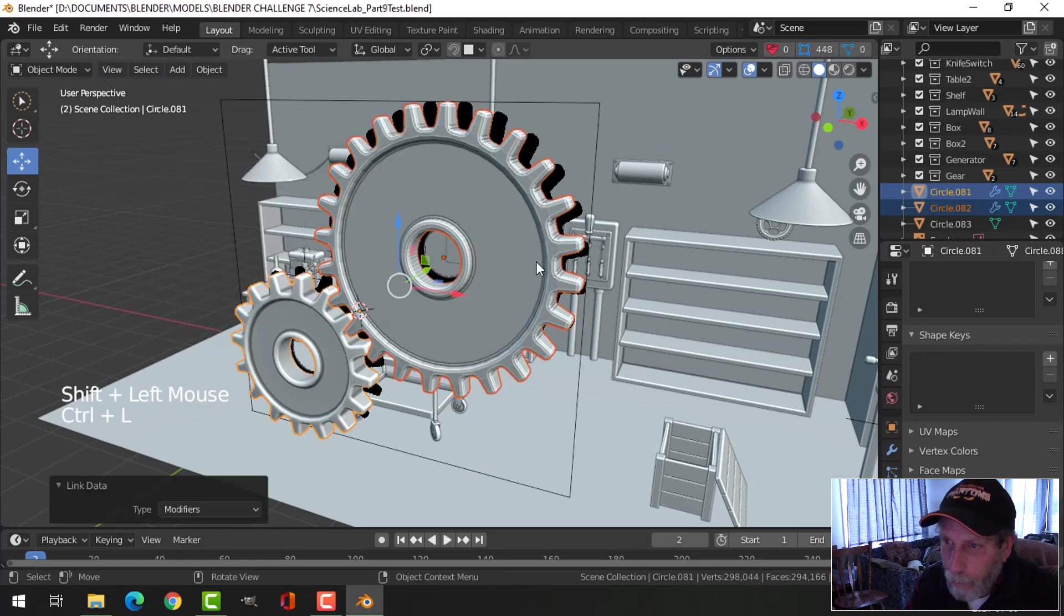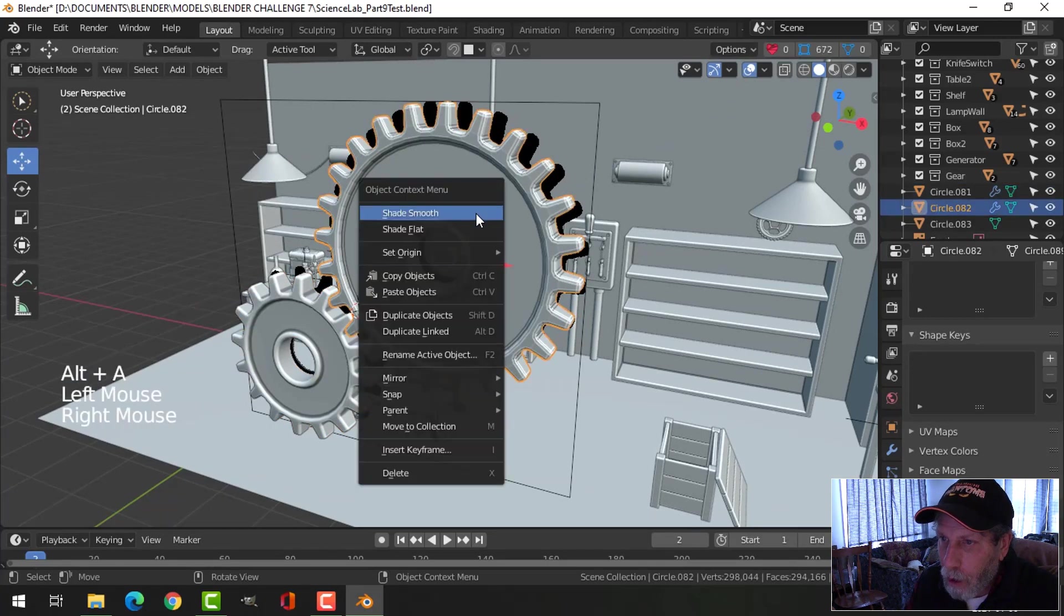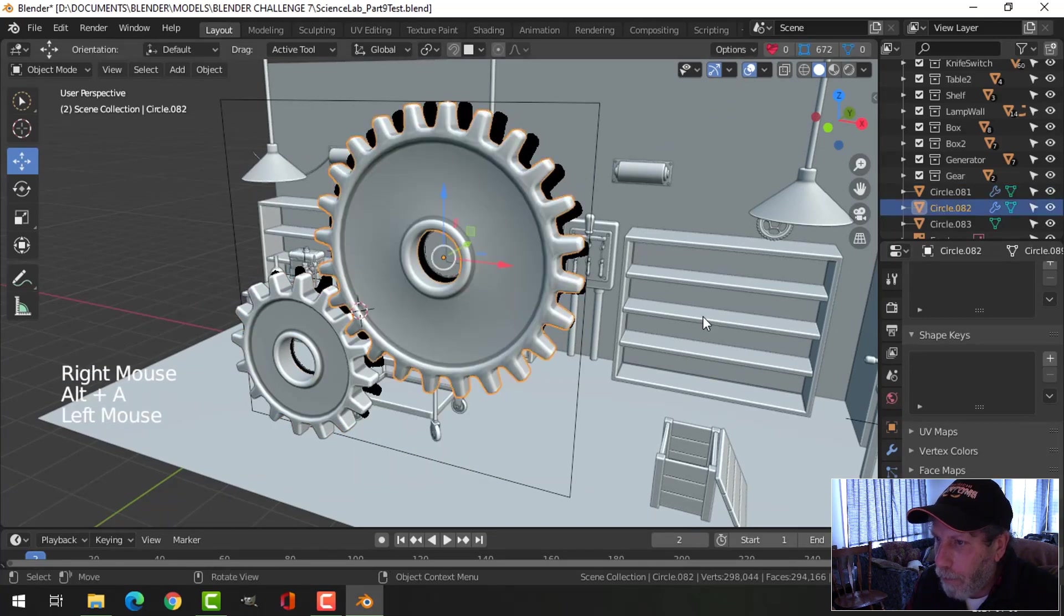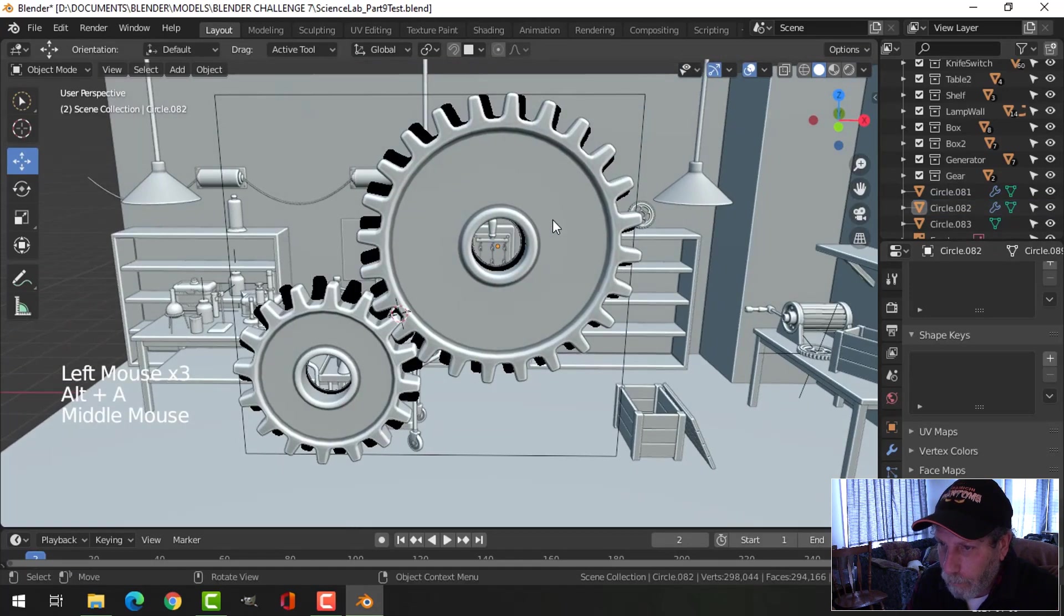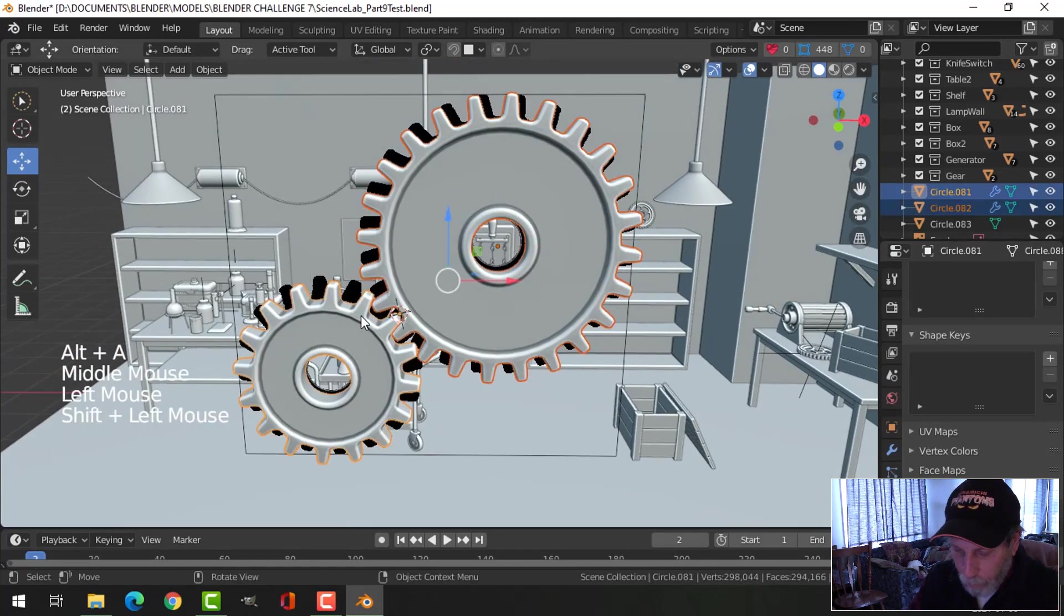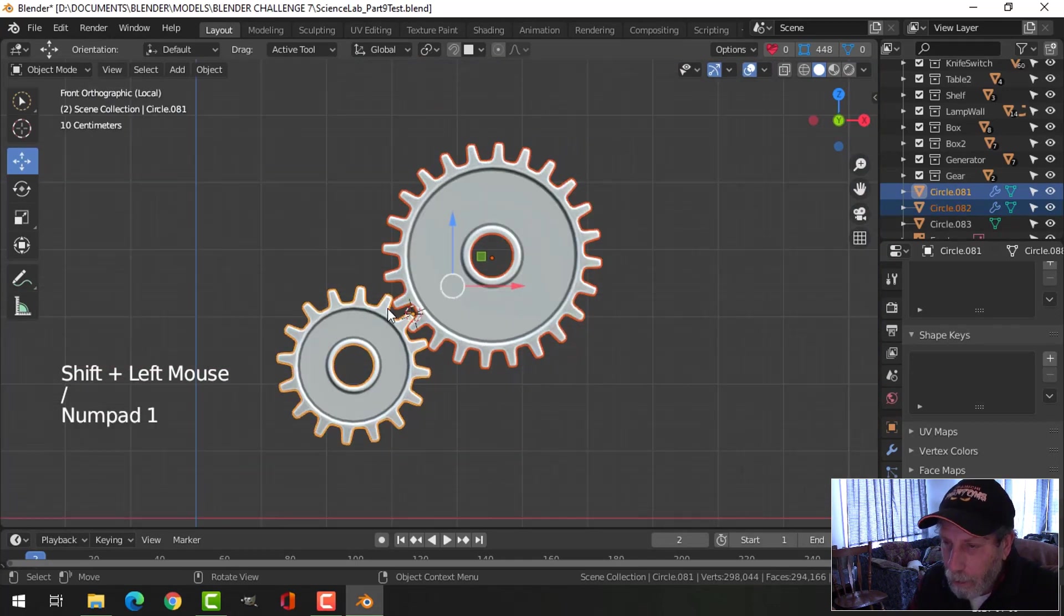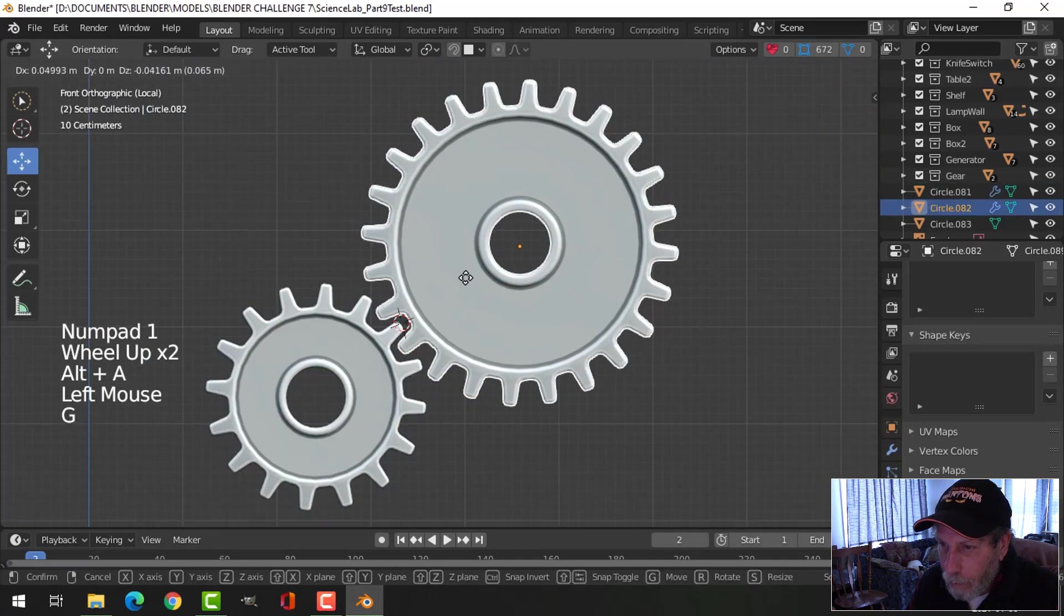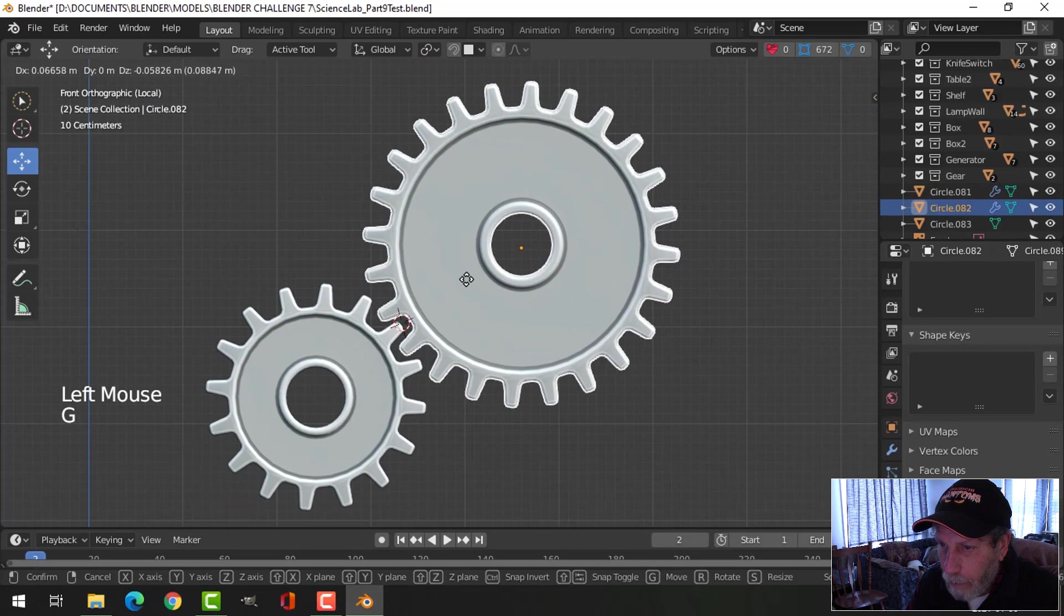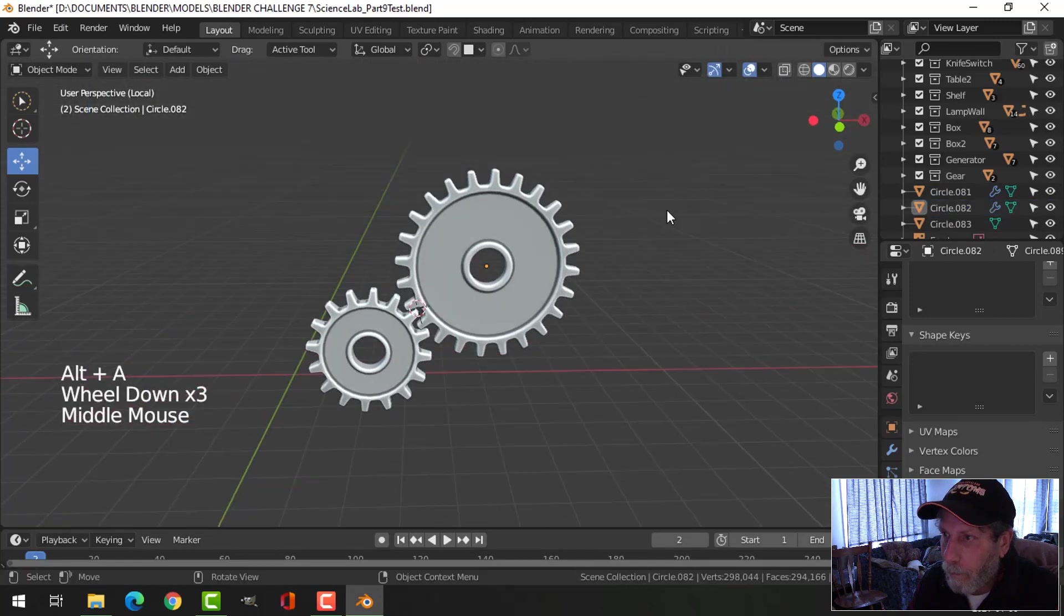Shift alt to click that one, control L modifiers, shade smooth. And with that one selected, auto smooth. Select both of them, slash key to focus on, and then just position this one a little bit better there.